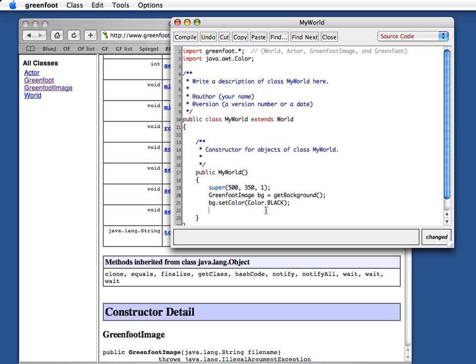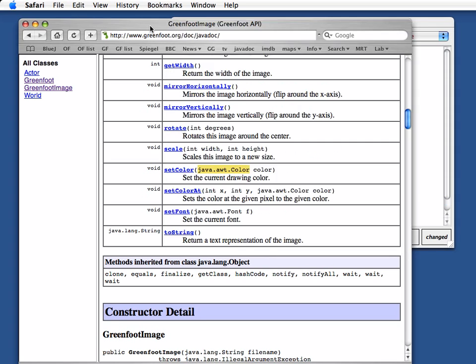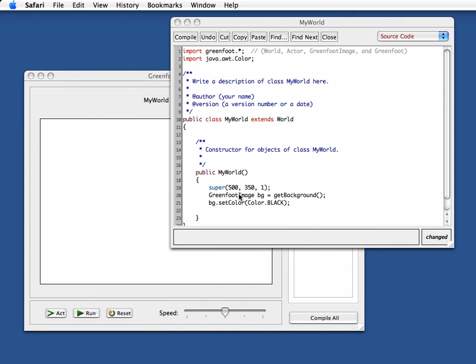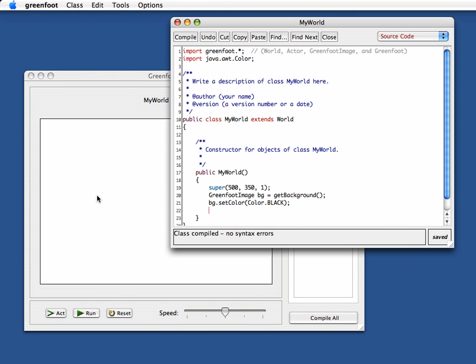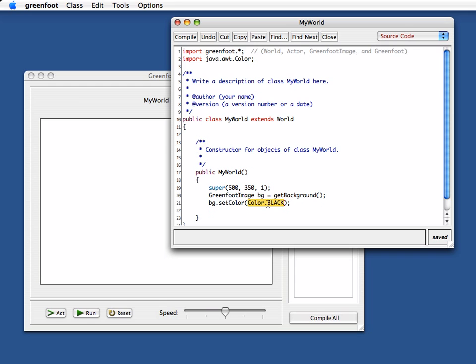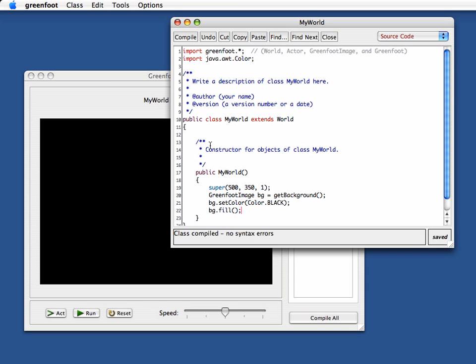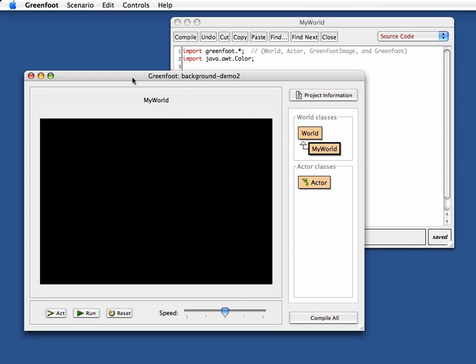So note that this alone doesn't do anything. If I compile this and a new object here gets created this is still white. That setColor does not set the color of the background. SetColor just sets the color for all subsequent drawing operations. You can think about this as this dips your paintbrush into your color pot. So this prepares your painting tools for the color black and everything you do from now on will use the color black. So I can now say background.fill and this should fill the background with the color that I've set before. So if I compile this now here my background is black.